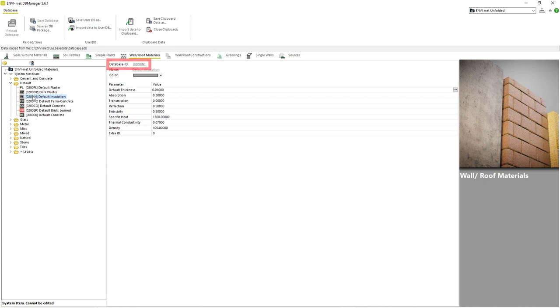The first parameter is the Database ID, which is a six-character code for the material that Envimad uses in the simulation process. Each ID must be unique within the databases. Otherwise, Envimad will prioritize the ID within the project or user database over the ID in the system database.